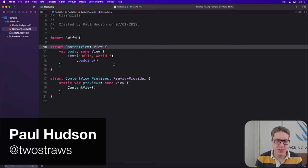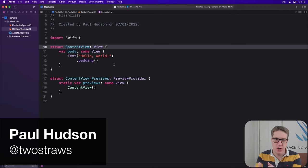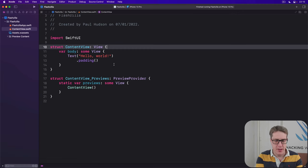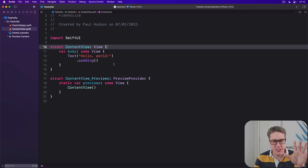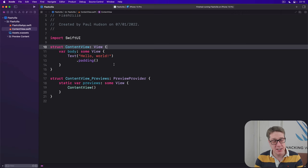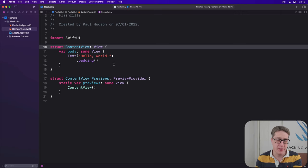iOS has a built-in timer class that lets us run code on a repeated basis. This uses a system of publishers that comes from a different framework called Combine.